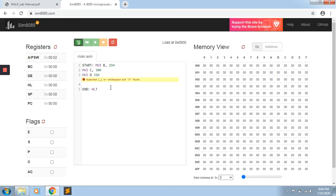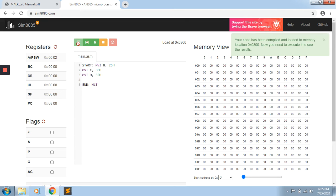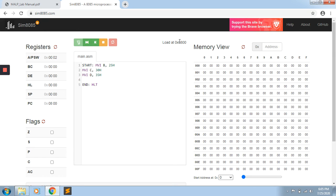Whenever you try to load the program into memory, this button is for Assemble and Load. When we press Assemble and Load, if there is an error it will show you. After fixing the error, I am trying it again. Now it is successfully loaded into memory. It shows that this has been compiled and loaded to memory location 0800. The starting address is 0800 in hexadecimal.